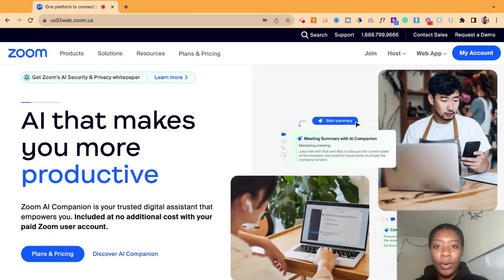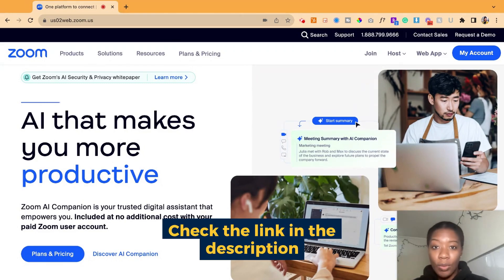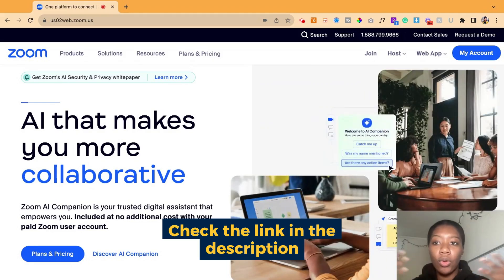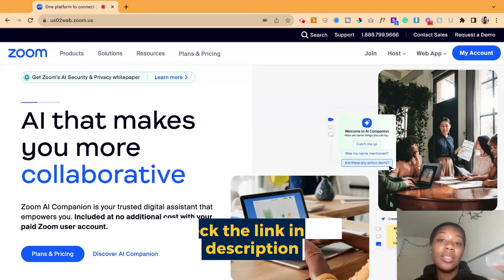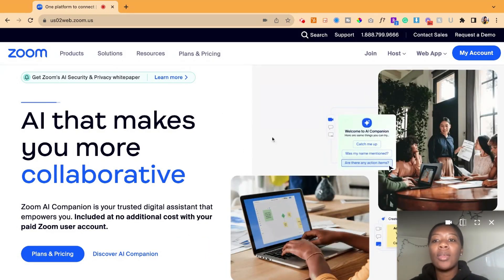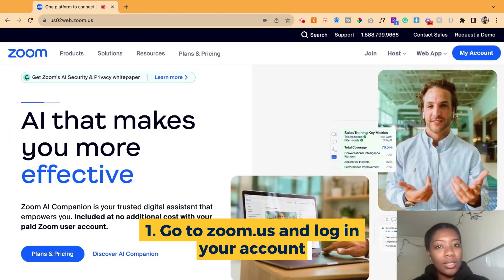If you watched our previous video — I'm going to link it below — we talked about the Zoom AI feature that allows you to record and have a summarized version of your meeting. Now you want that summary to automatically start, similar to how you may want the recording to automatically start.